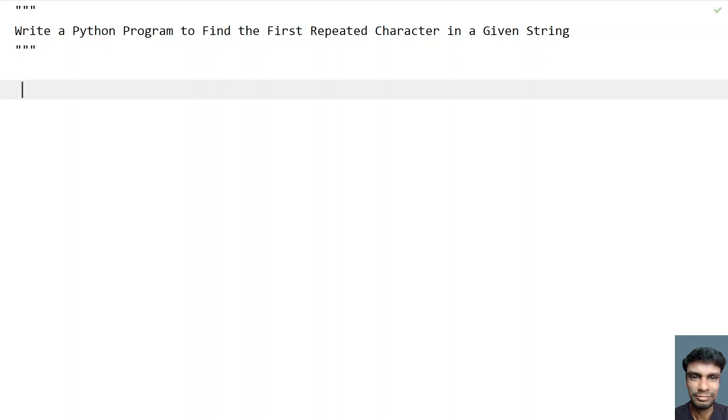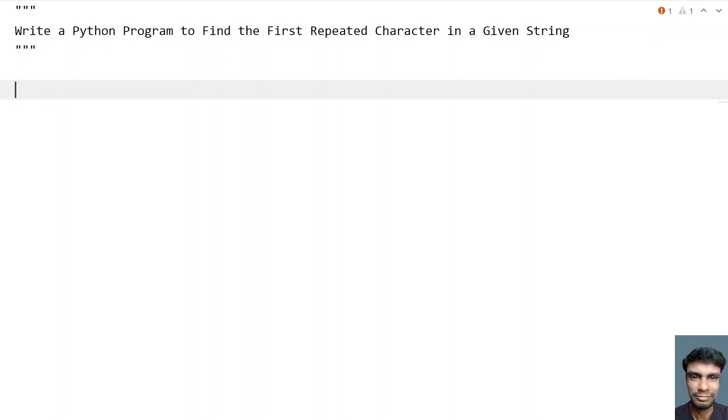For example, let's take a string that is hello. So here you can see that the first repeated character is l. So you have to find the l and you have to exit the program.